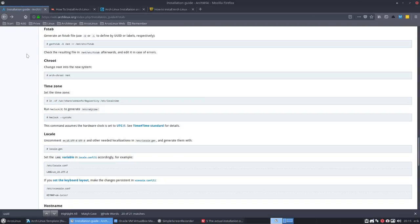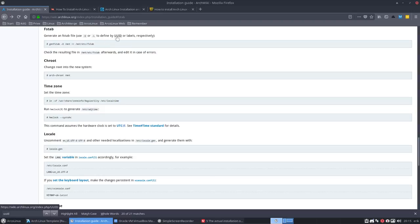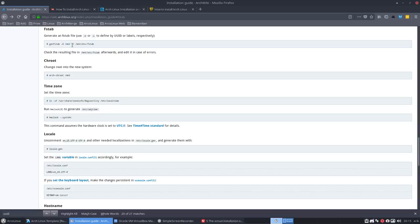So we need to run this one: generate the file system table with -U flag. U meaning I'm going to use UUID, not the labels (that would be -L). And whatever is mounted in this folder here, you put that information inside this file.